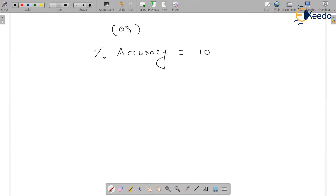So percentage accuracy is 100 minus 5 percent, which is equal to 95 percent.